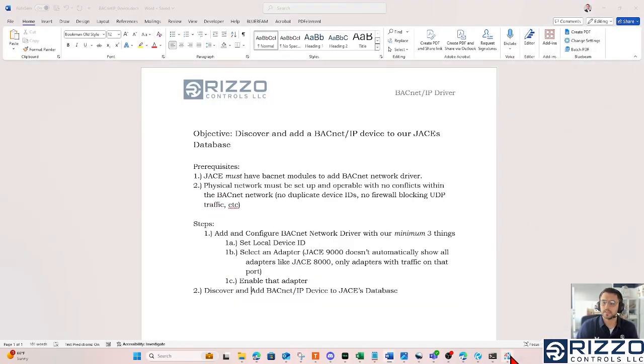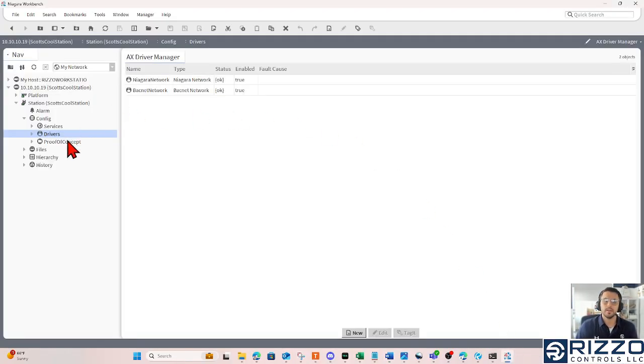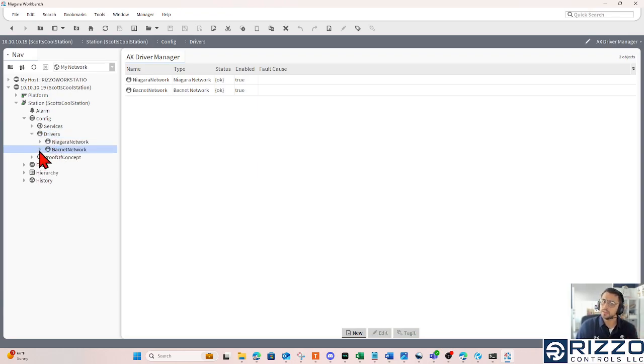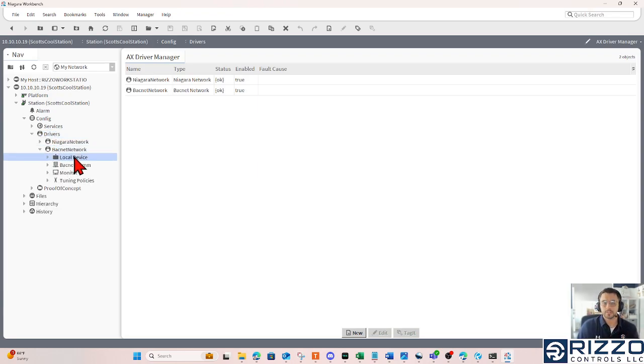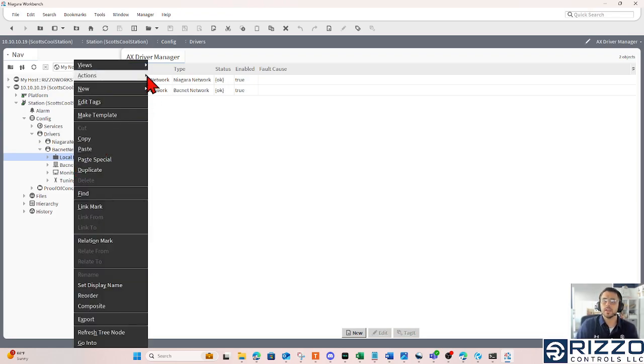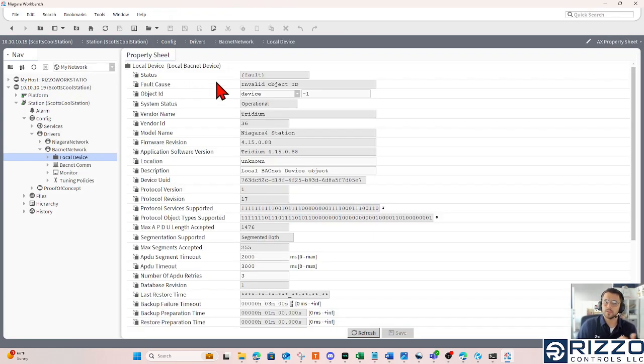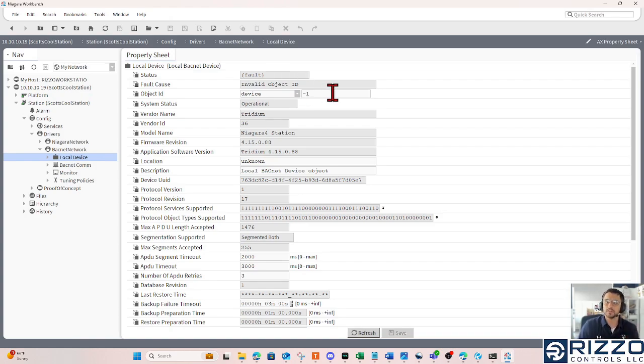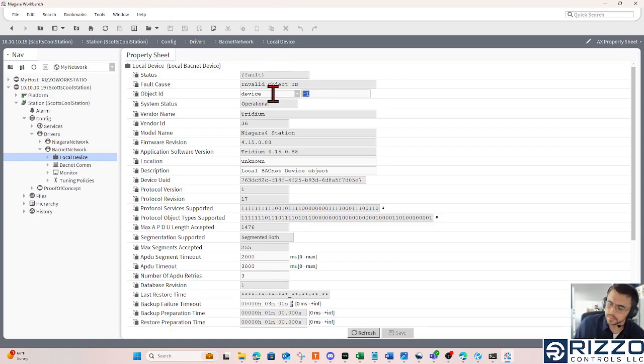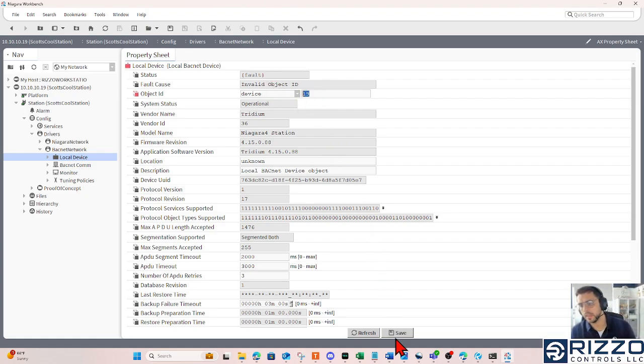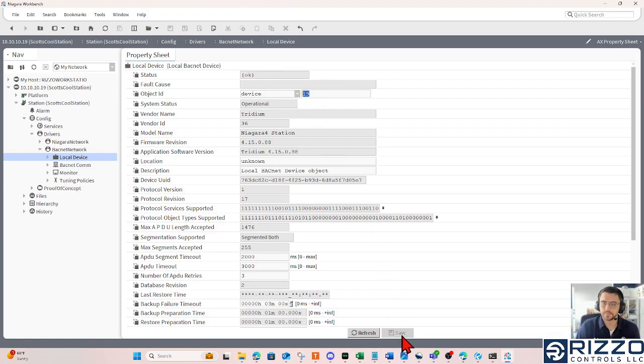So in this case, go back to Niagara, and where I'm going to set my local device is under my drivers, under my BACnet network, there's a local device here. If I go to its AX property sheet, one of the first properties toward the top is the object ID. In this case, I'm going to make my object ID 19, and then click Save. That's the first thing.